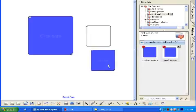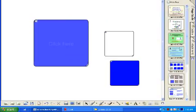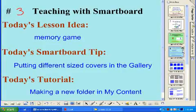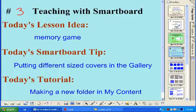We can clone the item and there it goes. Now let's review what we've done today. We started with a lesson idea of the memory game, similar to what we grew up with using cards, but done electronically with downloadable templates. Then we moved on to putting different size covers into the gallery, and before that we looked at making a new folder in My Content so we can access items very easily in an organized way.